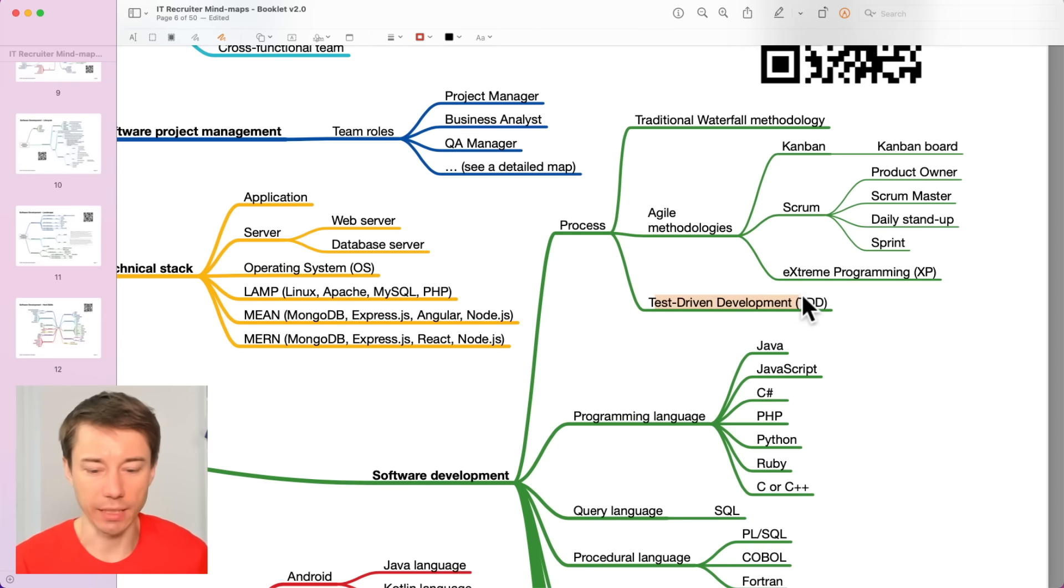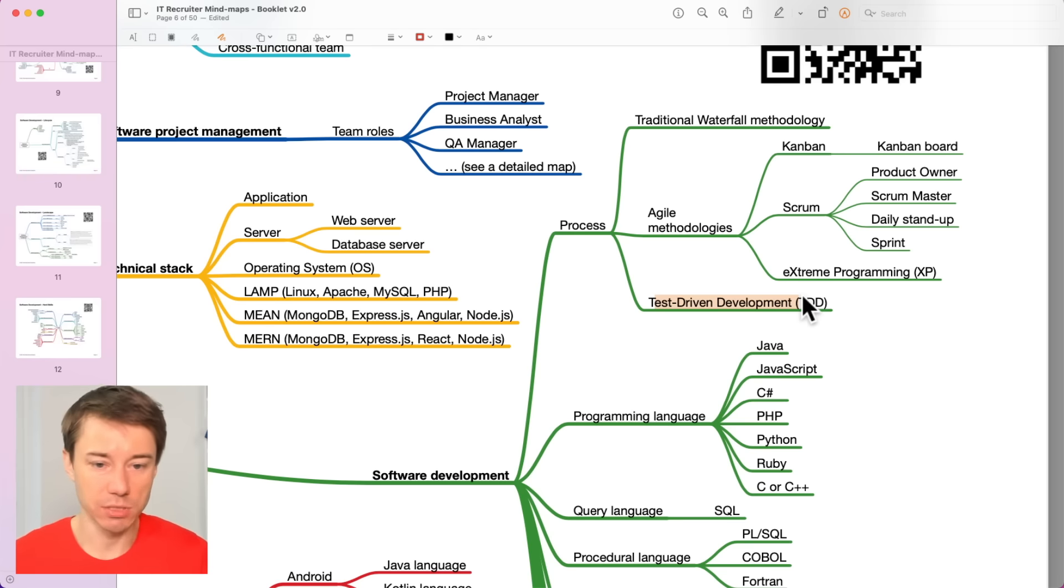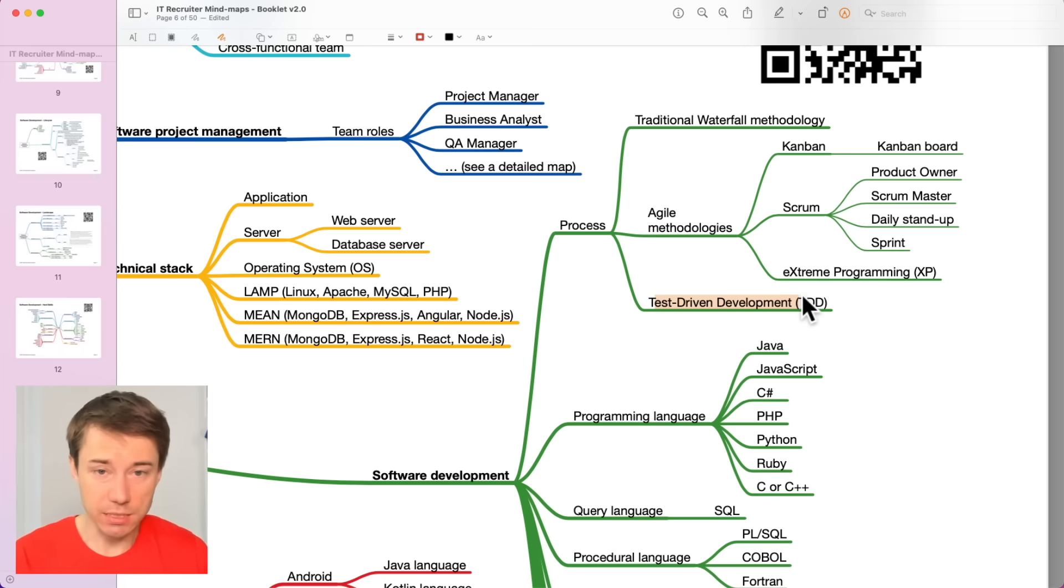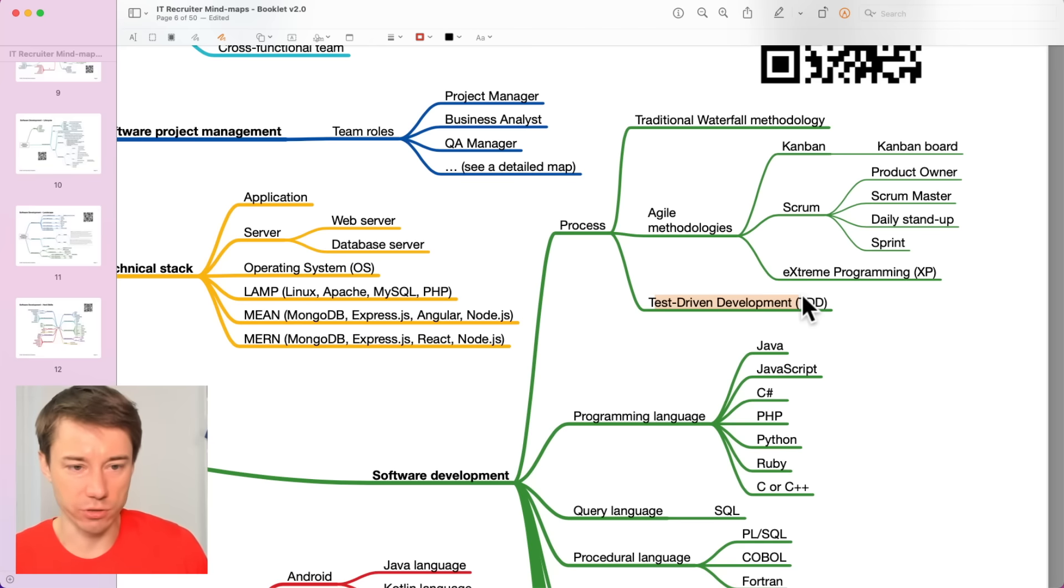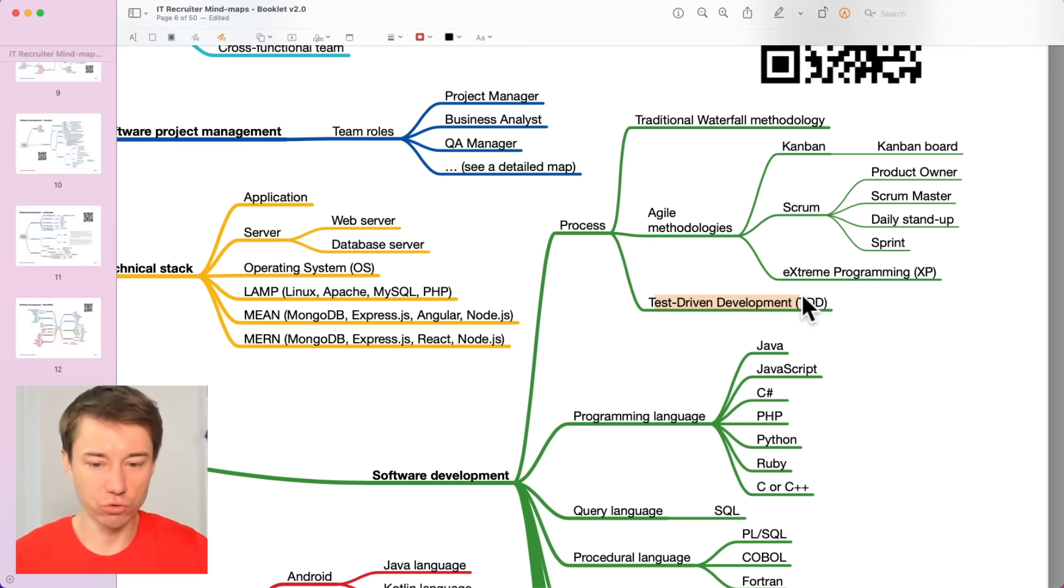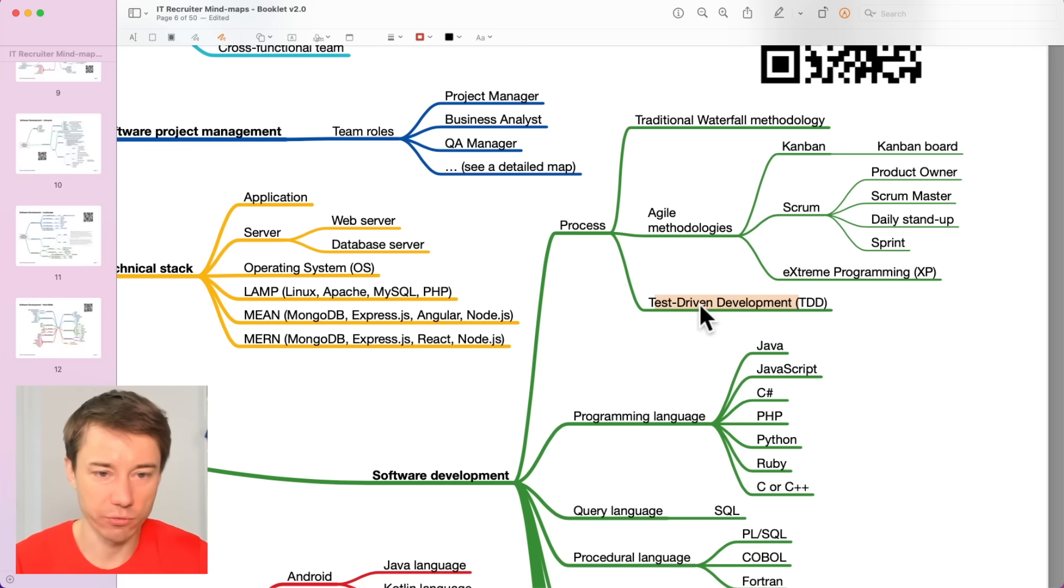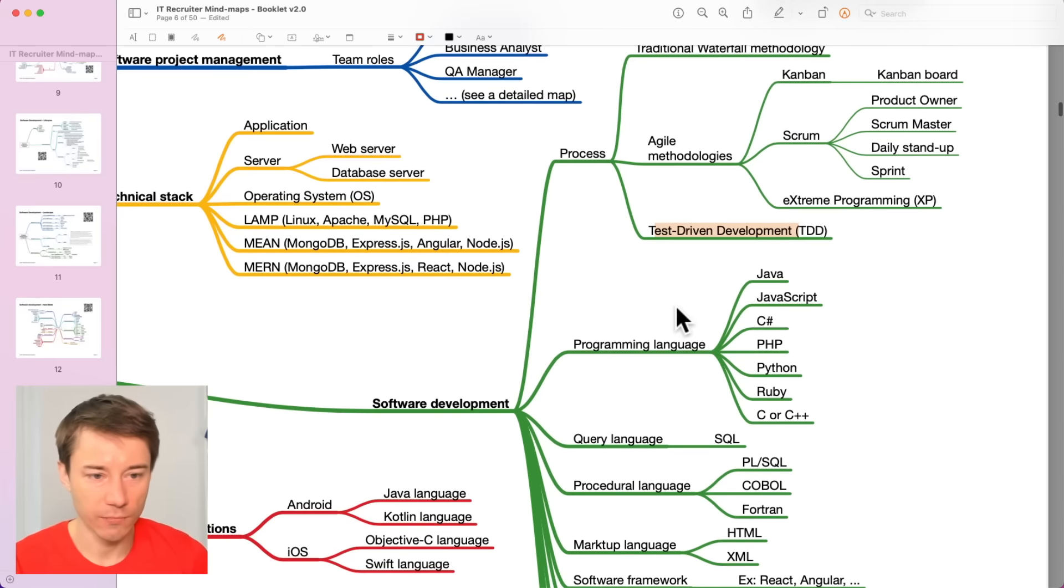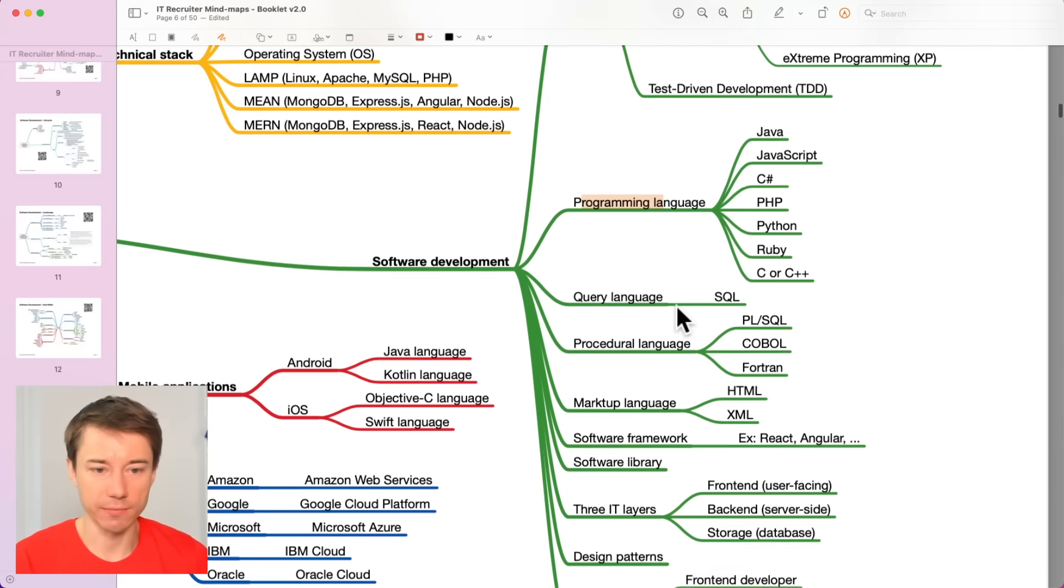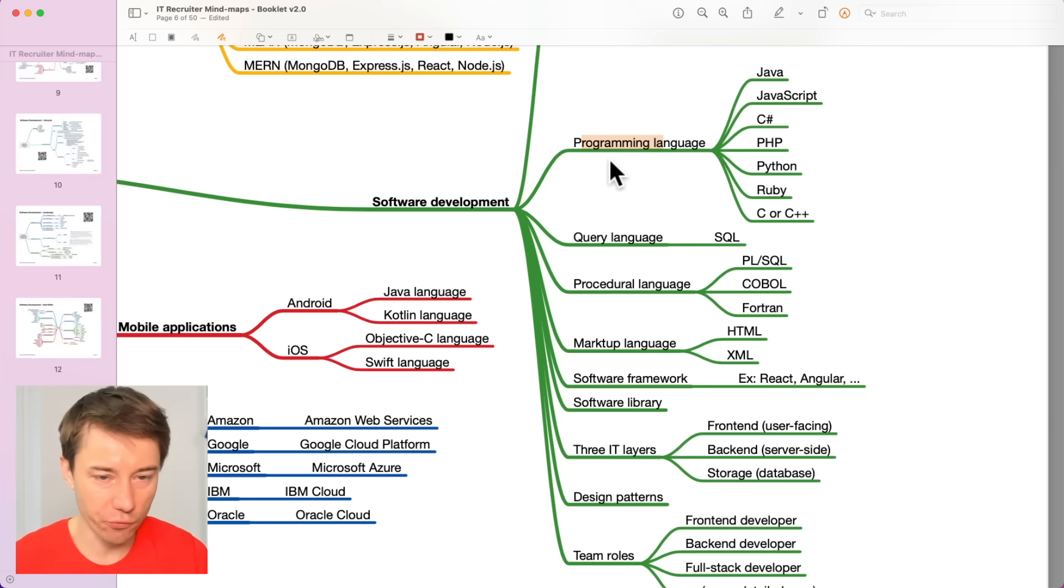Test-driven development is a methodology that a lot of developers and development teams follow these days. It literally means that developers start writing tests before they develop code for functions, the code that they are eventually supposed to create. But first, they develop tests to make sure that they test the application properly.